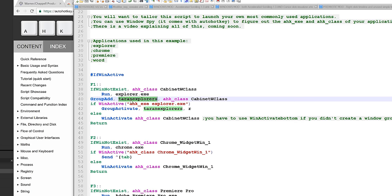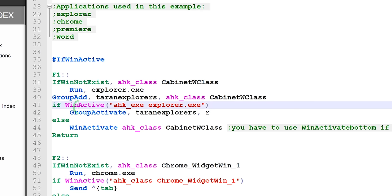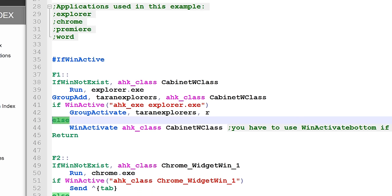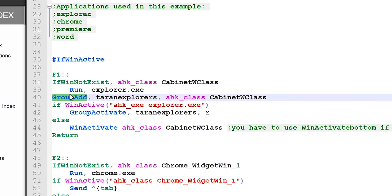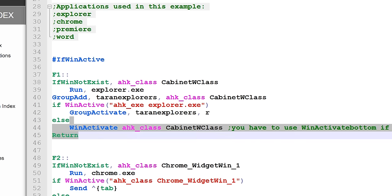done is I've made a group called TaranExplorers out of every single AutoHotkey class CabinetWClass, which of course is Explorer. Is there an Explorer window active? No? Okay, then activate an Explorer window. And it just so happens that because of the way that GroupAdd works, this allows you to activate the most